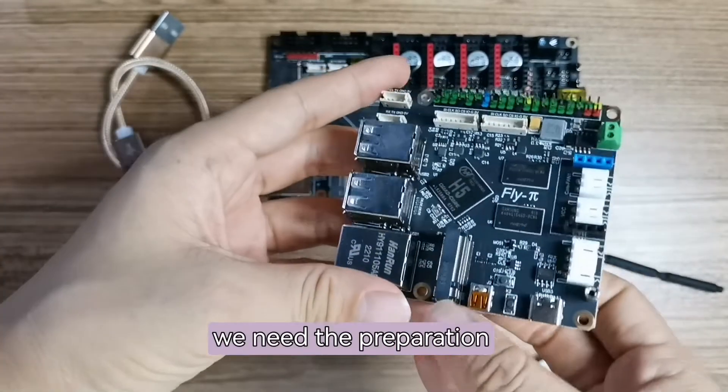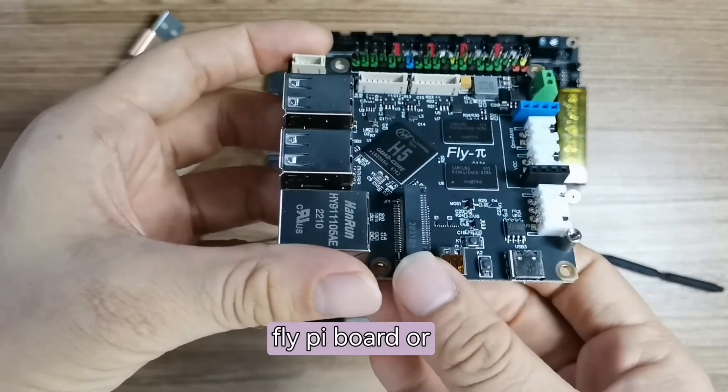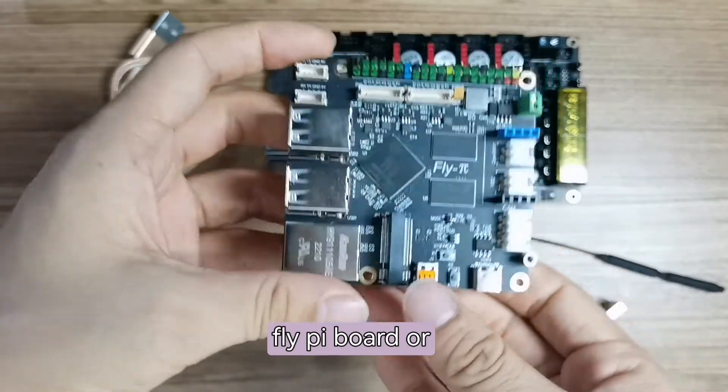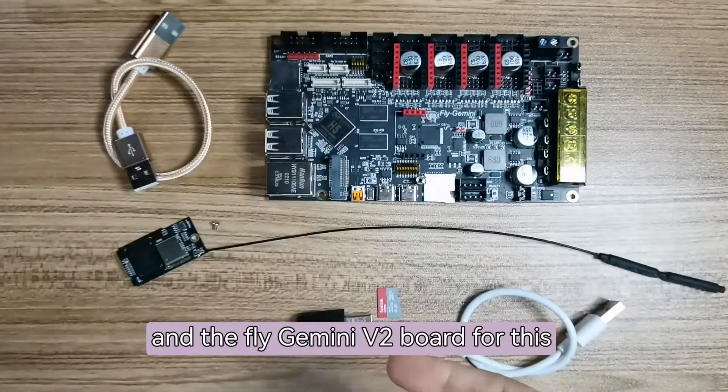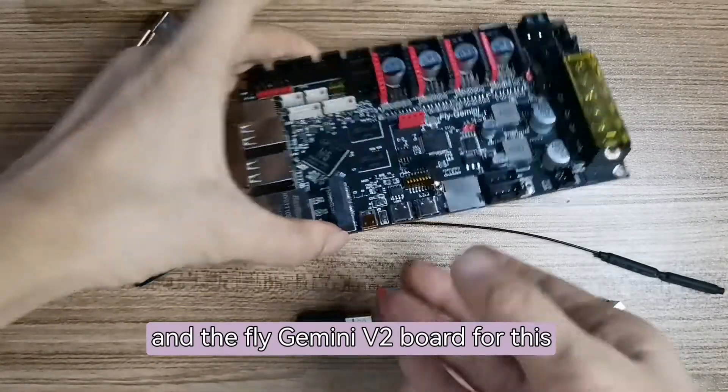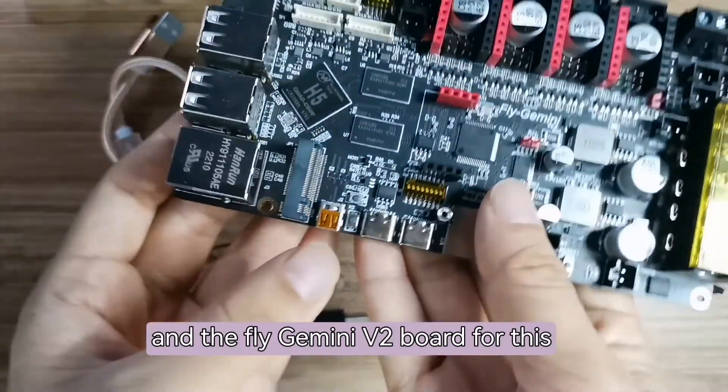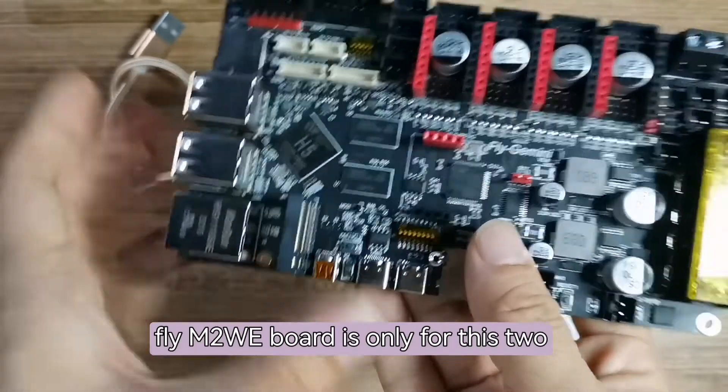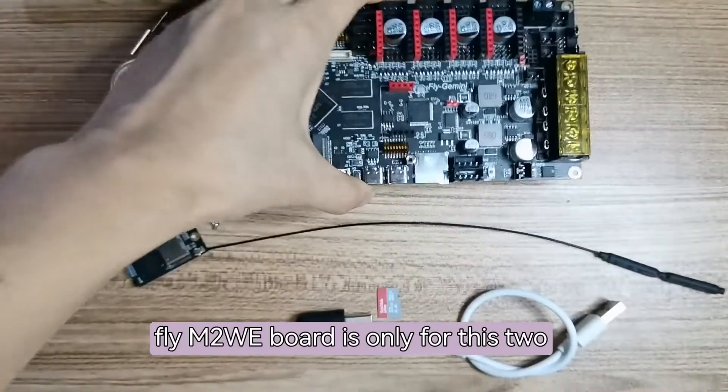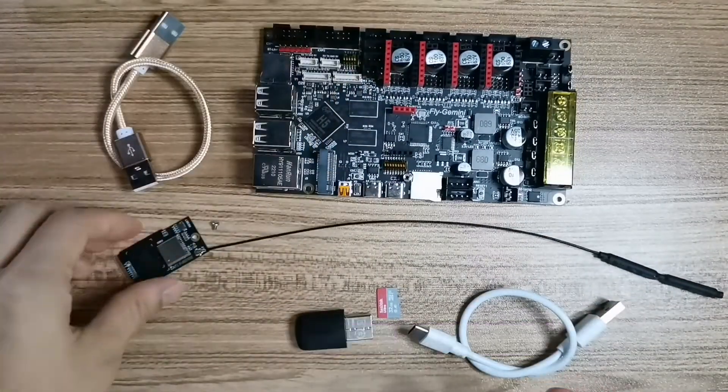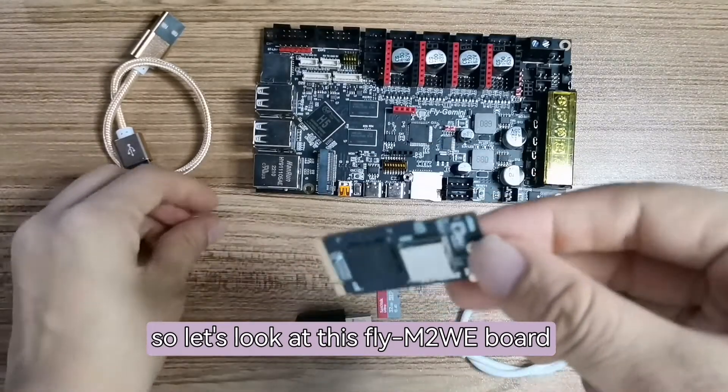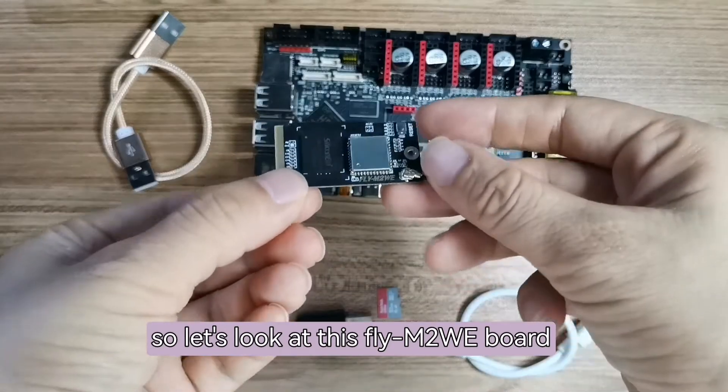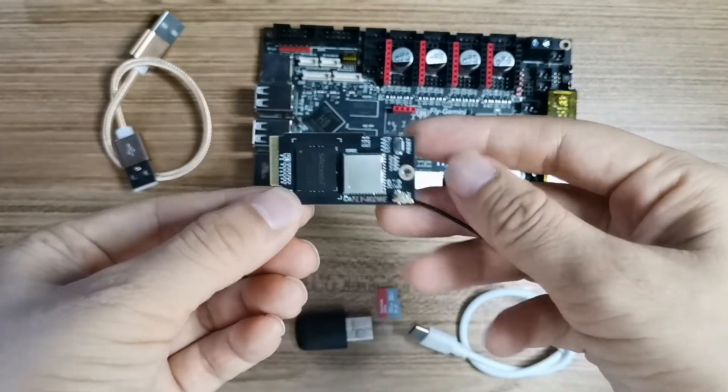We need the FlyPy board or Fly Gmini V2 board. The Fly M2WE board is only for these two boards. So let's look at this M2WE board.